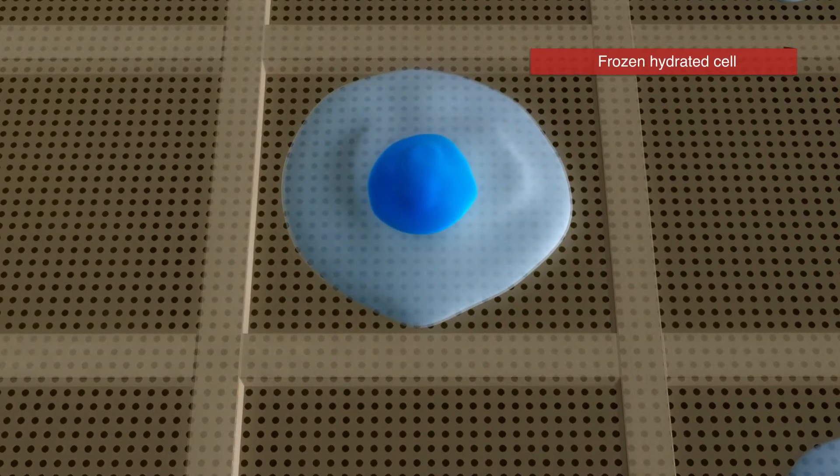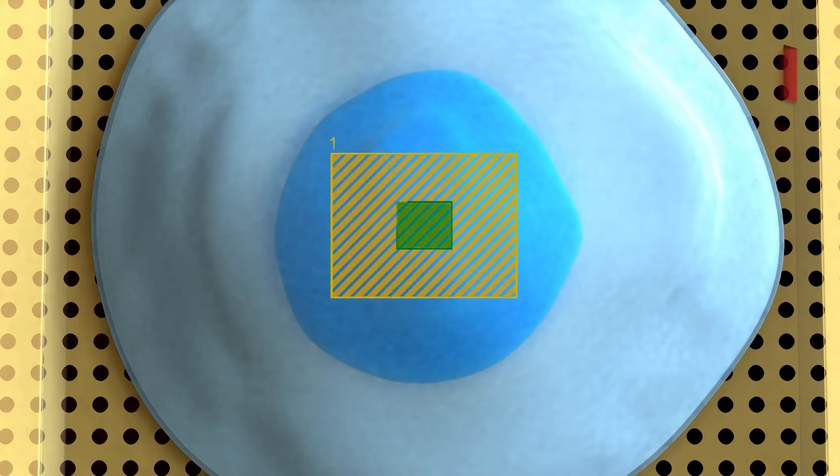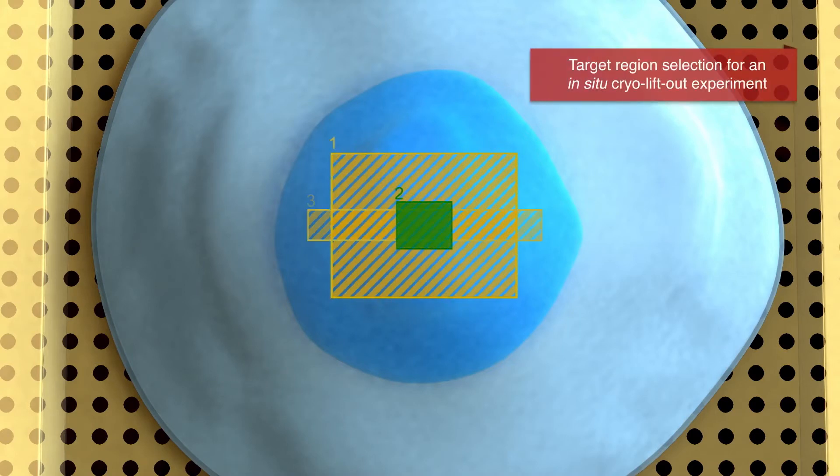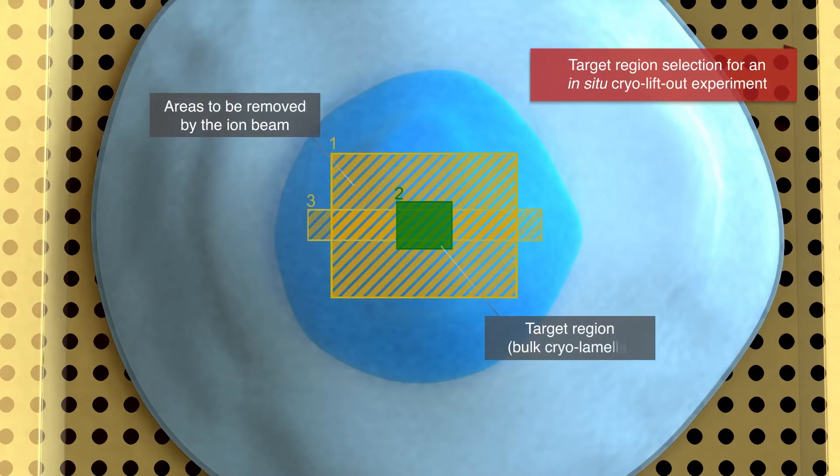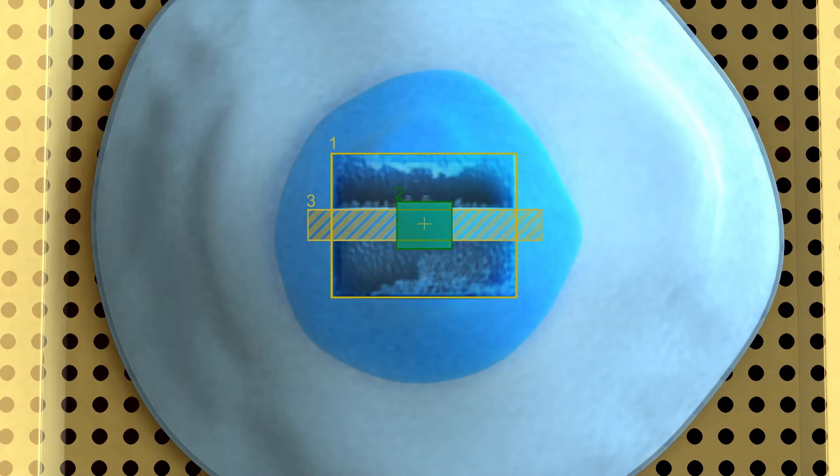To excise a region of interest from a vitrified single cell or a high-pressure frozen sample, the areas to be removed are first marked. The ion beam is then used to precisely remove frozen cellular material.